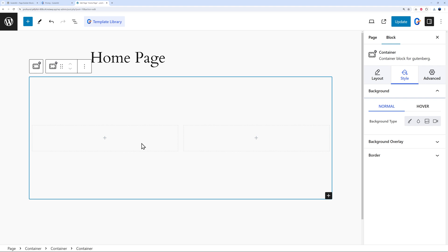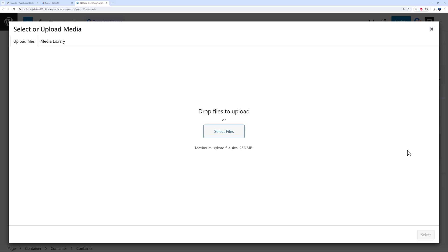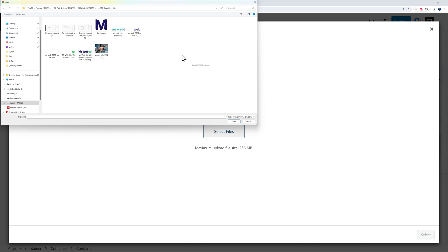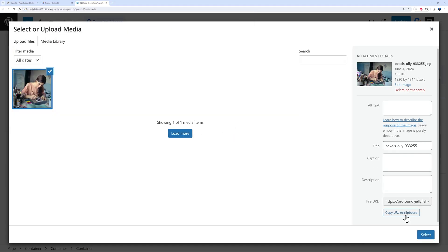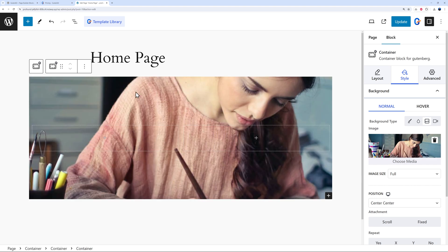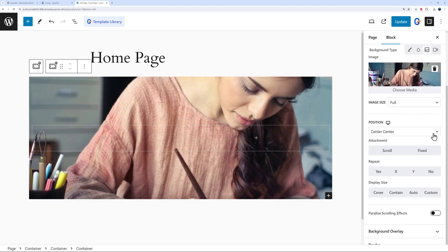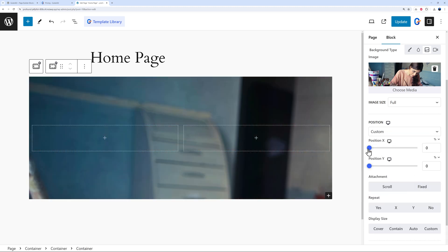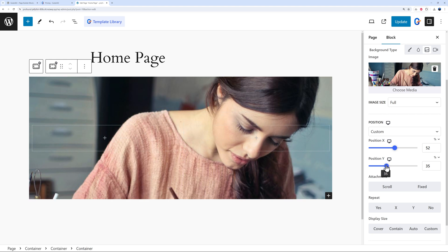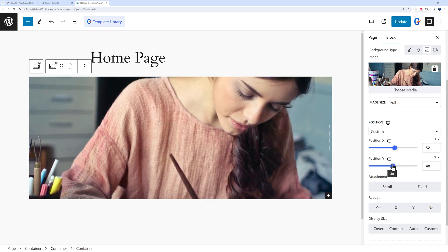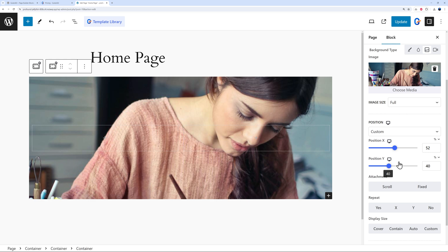Let me show you how to design a hero section. On the Style side panel, go to background type and add an image. Select your image and it loads as the container background. You can change the position — center center or a custom position — to place it exactly where you want. Without GutenKit this would be very difficult to achieve in the block editor.